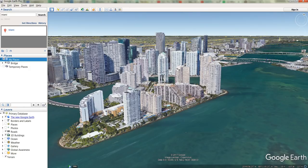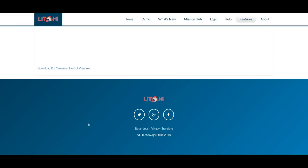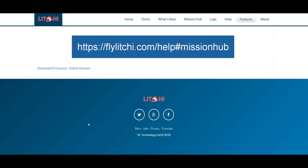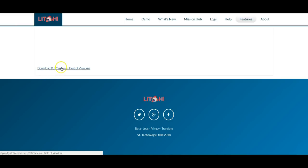A very important step is we have to address the issue that different DJI drones have different fields of view. To solve this problem, go to the flyleachy.com website page, scroll down to the bottom and you'll see a link — 'Download DJI cameras fields of view'. Click on that link, download the file, and once you've got the file, double click and it will open up in Google Earth. Just make sure you have a copy of Google Earth Pro, which is now free.